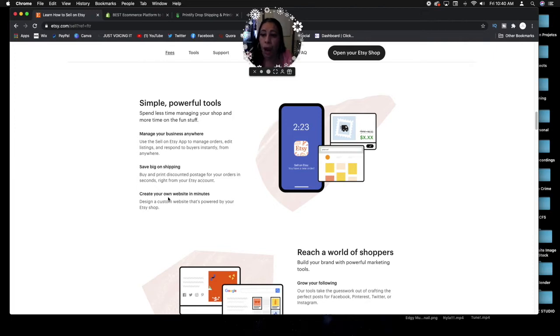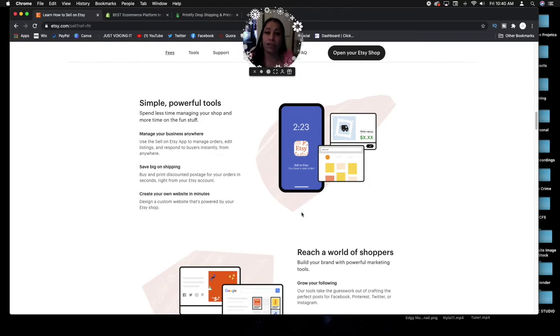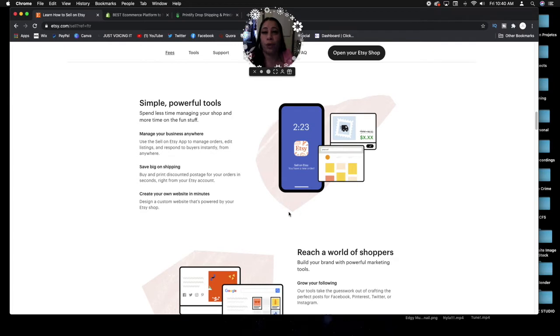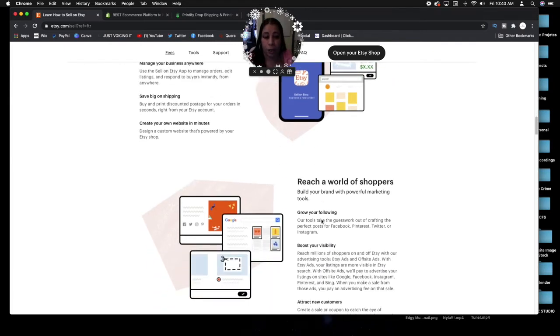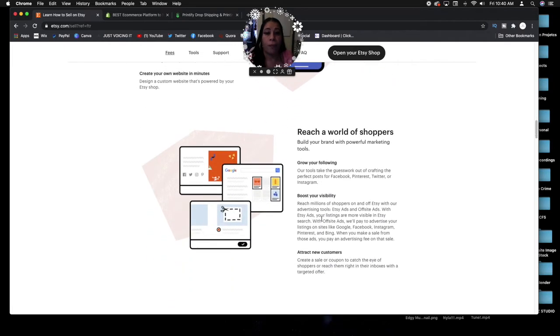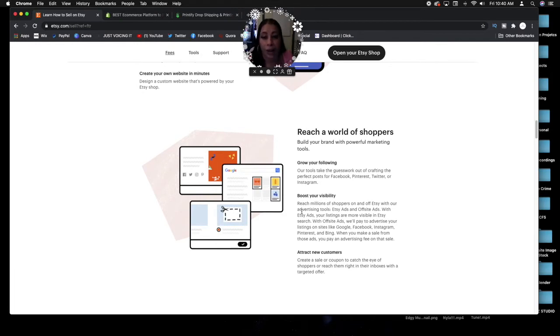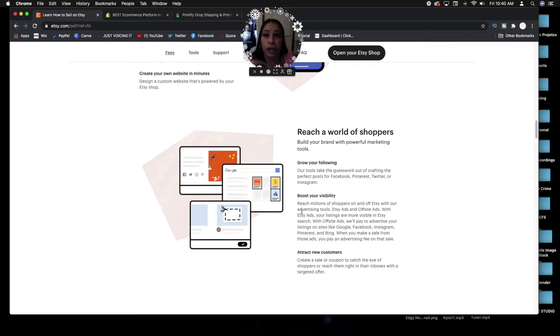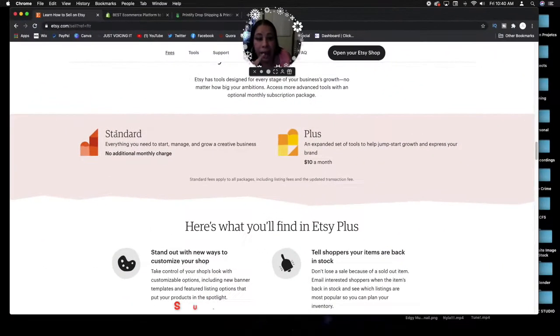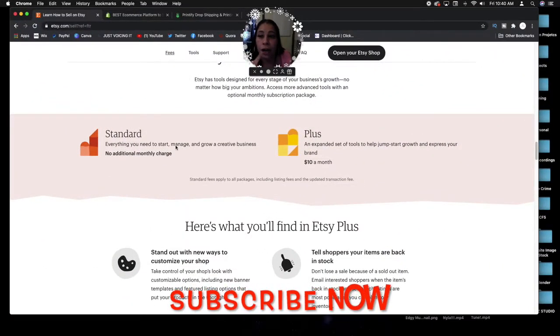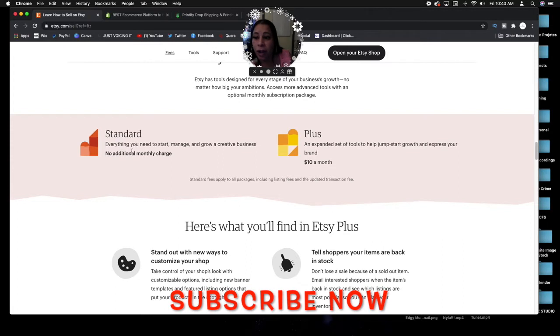Then they have tools for you. You have an app, you're saving on shipping, buy and print discounted postage for your orders in seconds. Create your own website in minutes. You can create and customize an Etsy storefront. It's not going to be a full-scale website but it will be an Etsy storefront where you can come on and promote your products.